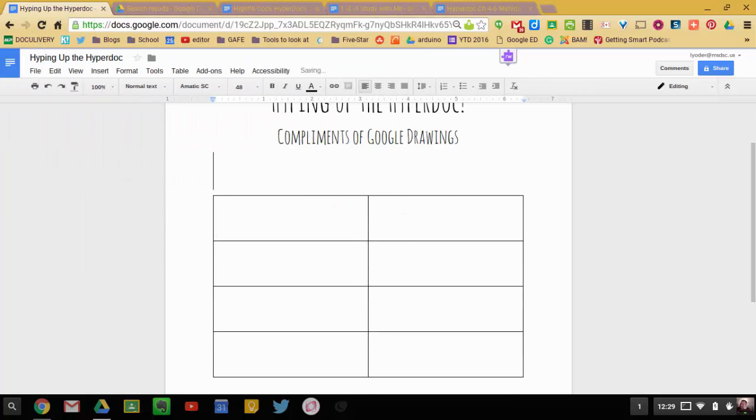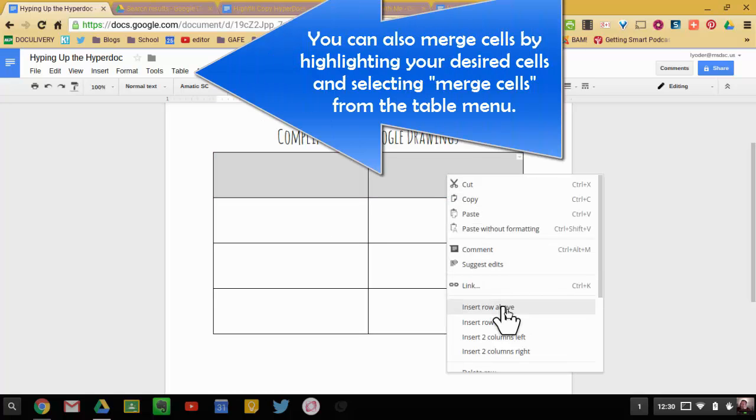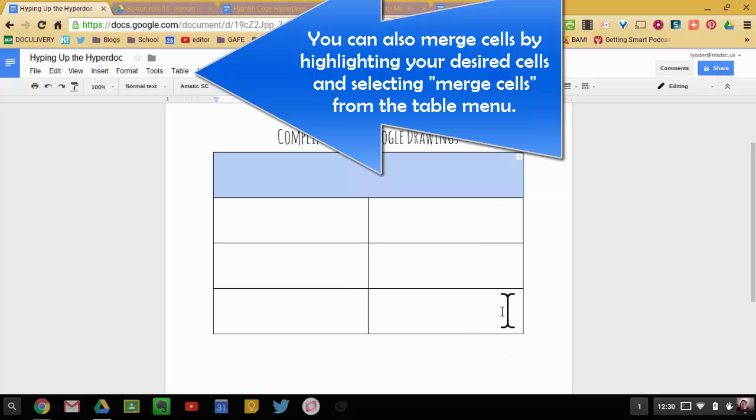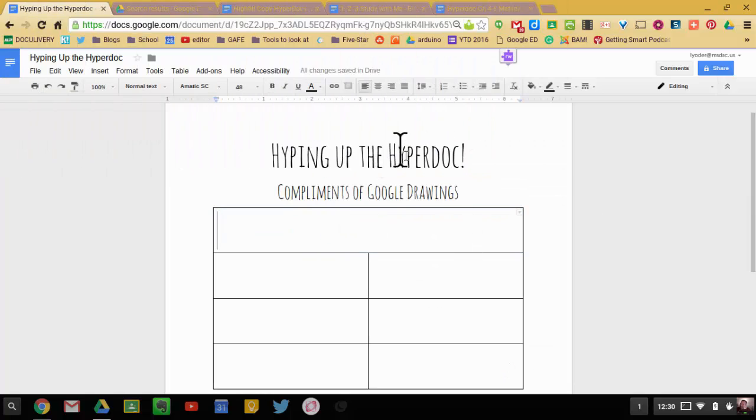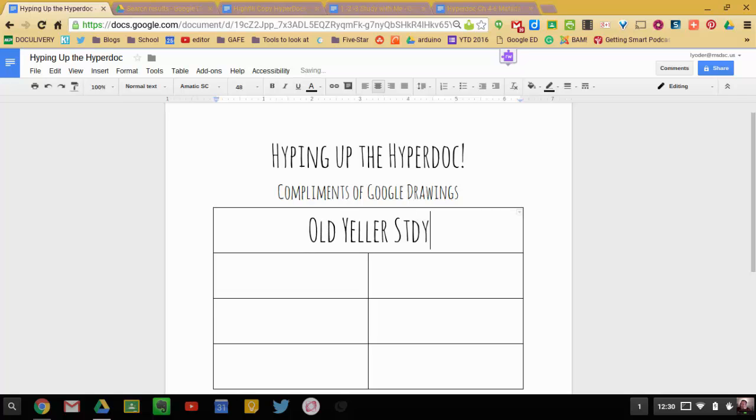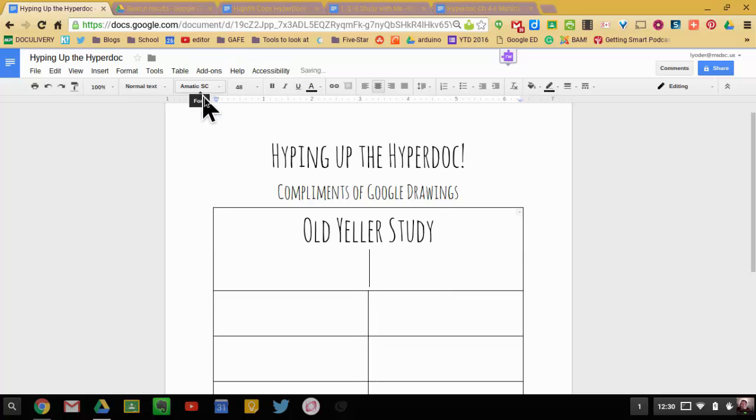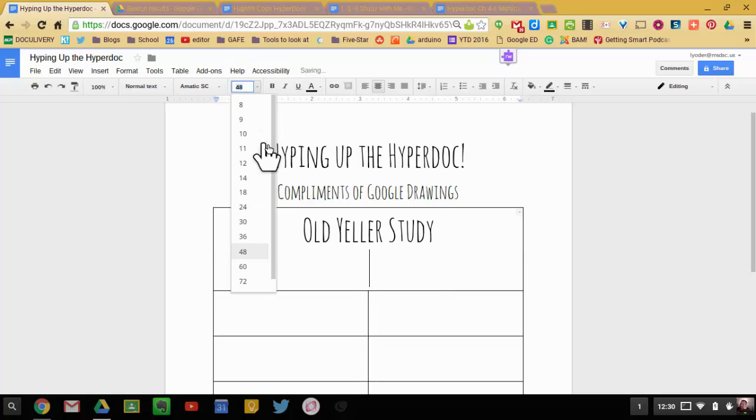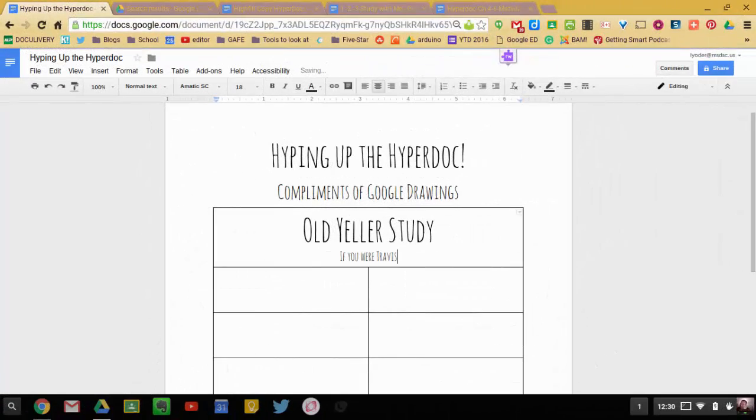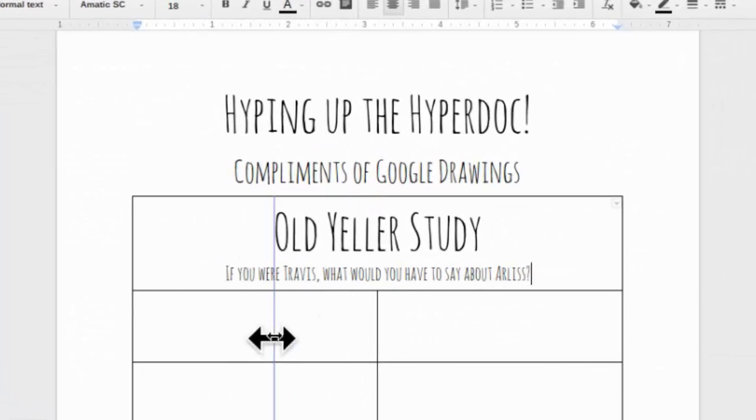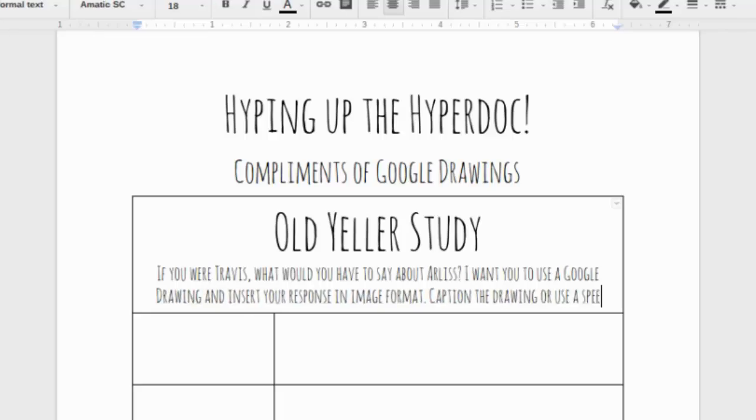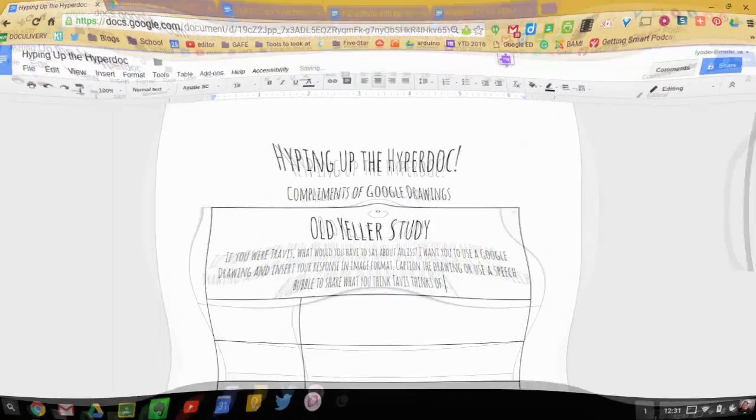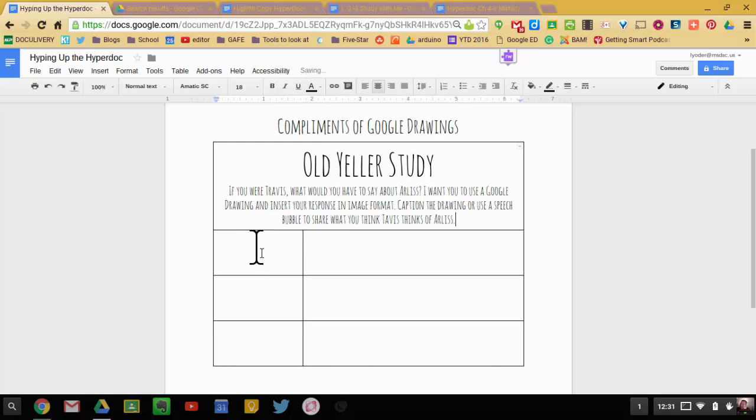Nothing super complex so far. What I'm going to do here is I'm going to merge these two so I can have a question at the top. I like putting the question in a merged cell here at the top. So I'm going to call this, center it, I'm going to say Old Yeller Study. Let's say you have a group of students working on the book Old Yeller. And I'm going to ask a question in regard to the book. I'm going to say this.